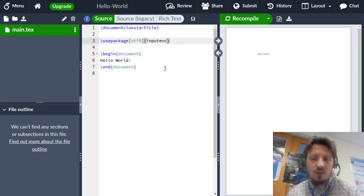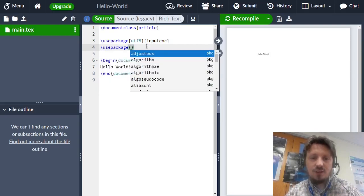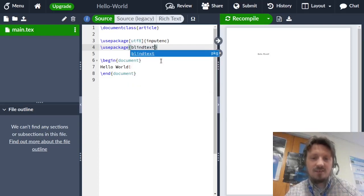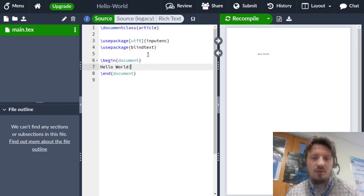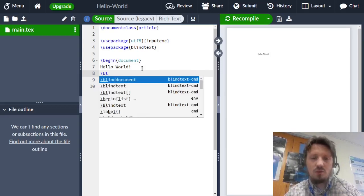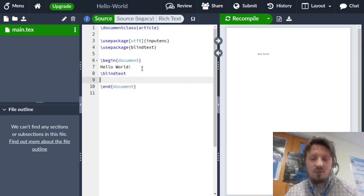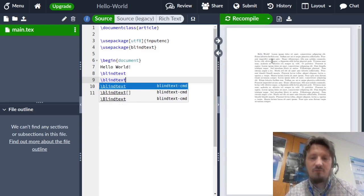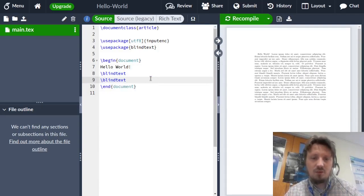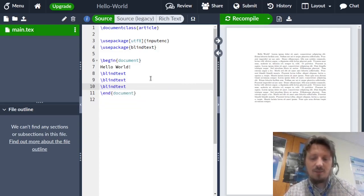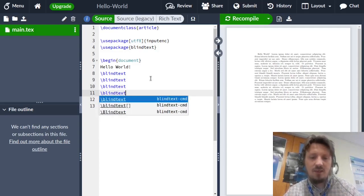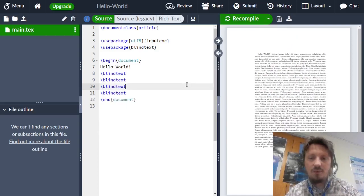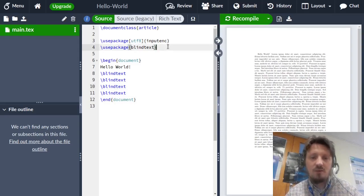But before we do that, I would like to include another package here with the command use package in addition to what has been automatically created by Overleaf. This is called blind text. As I explained in my LaTeX tutorial, you can use this to create with the help of the command blind text arbitrary text which is shown in the PDF viewer on the right side. You can use this for testing certain features in your document. You can insert this multiple times and the text gets longer and longer. We will use this now for testing the insertion of our figure.